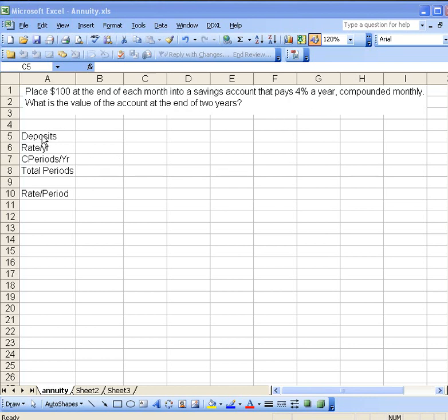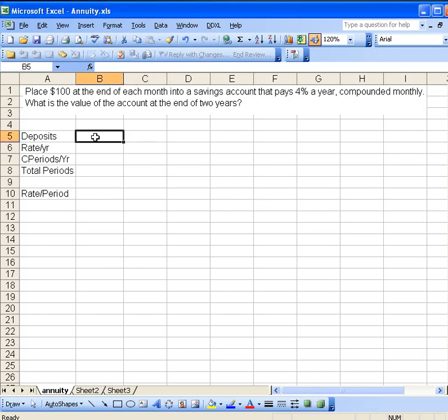First of all, we need to make up a template here to record our basic information. So the deposits is going to be $100 a month. Put that in.